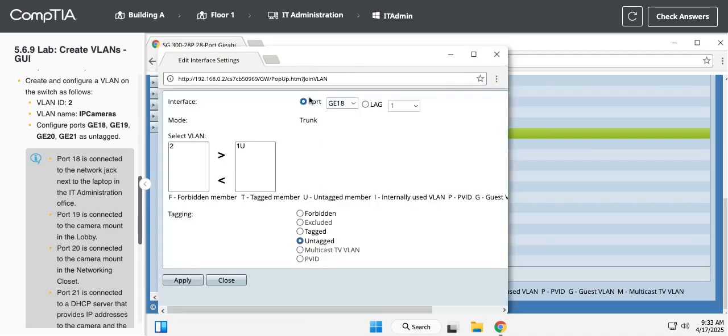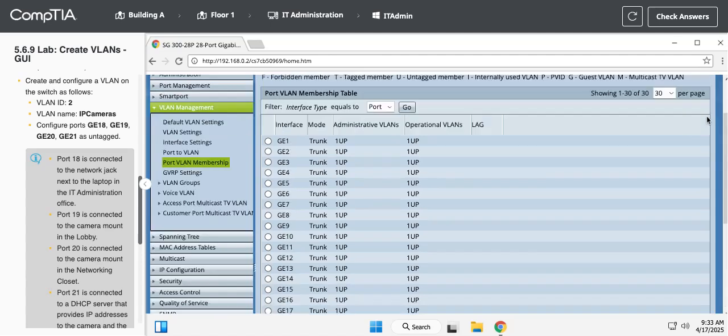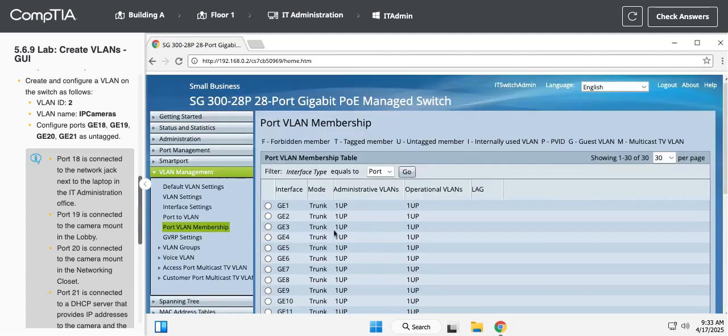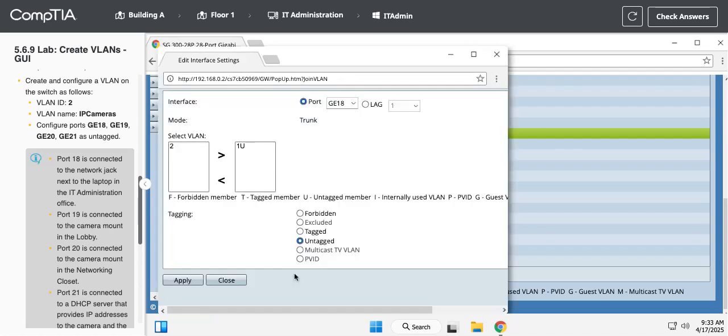So I went too fast there. In the VLAN section on the left hand side, I don't know why mine won't scroll down. Oh, there we go. There's port VLAN membership. So we need to assign our ports to the VLAN. So GE 18, join VLAN.